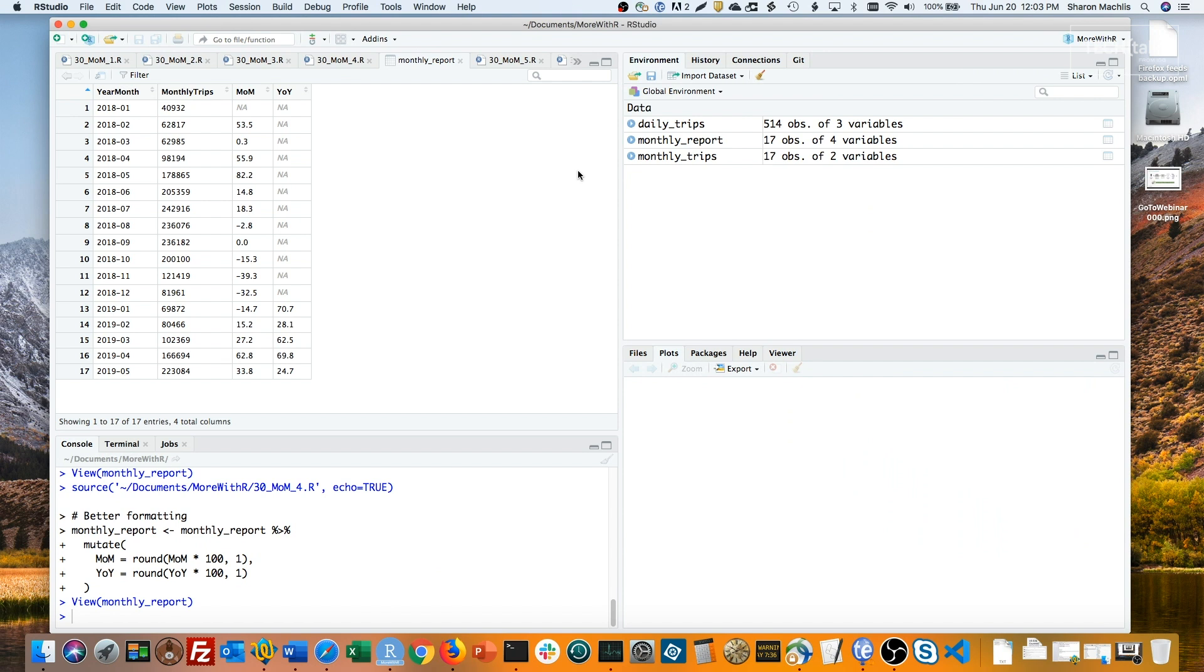Sometimes though, you'll have multiple categories you want to track each month, such as comparisons by city, age group, or customer type. It's pretty easy to tweak this code so that you group by category in addition to month before summarizing, and then you can get comparisons within each category.